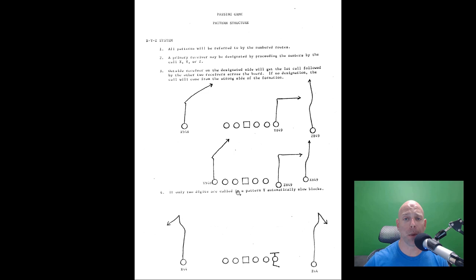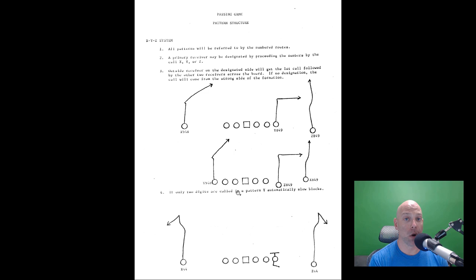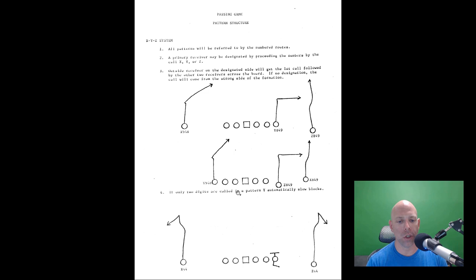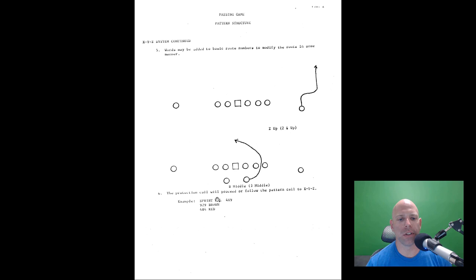For example, a Z849 call: Z is the primary running an eight route (a takeoff or go), the next receiver over on the strong side is the tight end running a four (an out route), and the X is running a nine (a post route). You could tag any of those as the primary based on what you want to do. You can also tag the routes - for example, a two-up is an out-and-up.